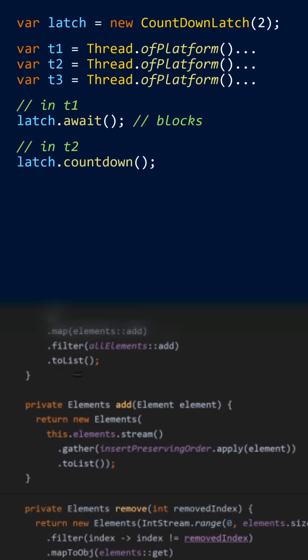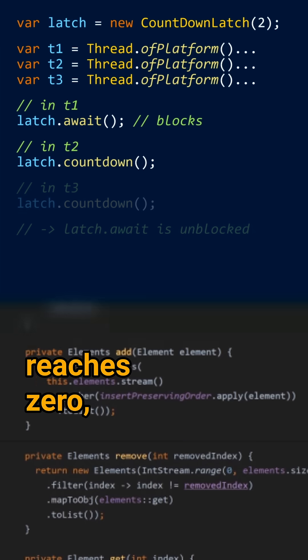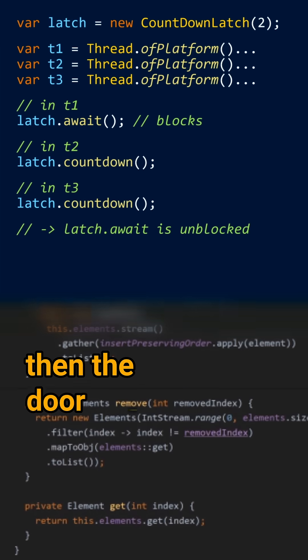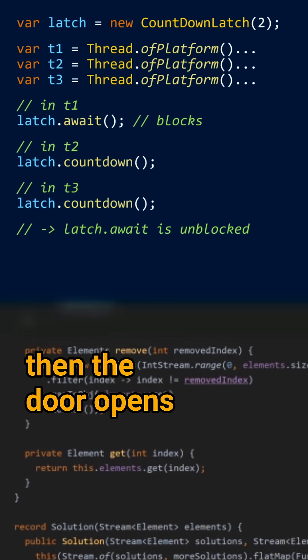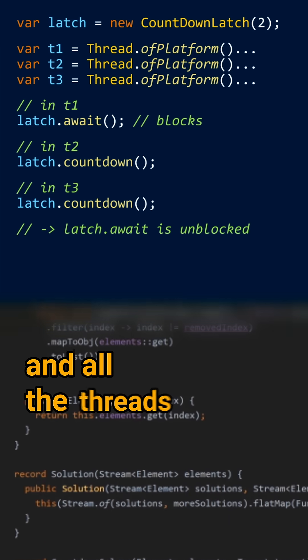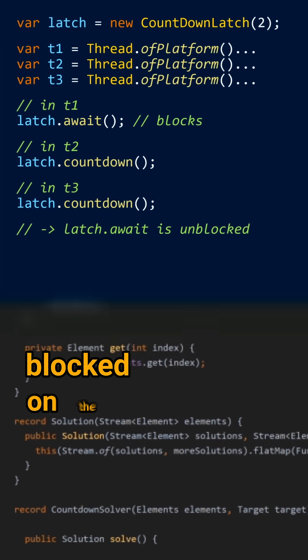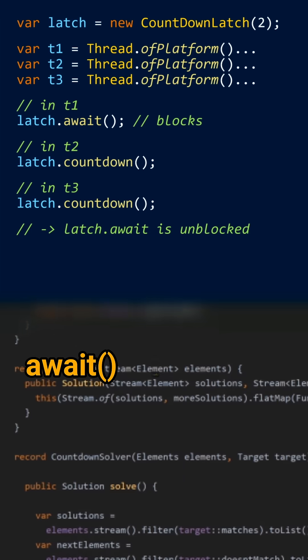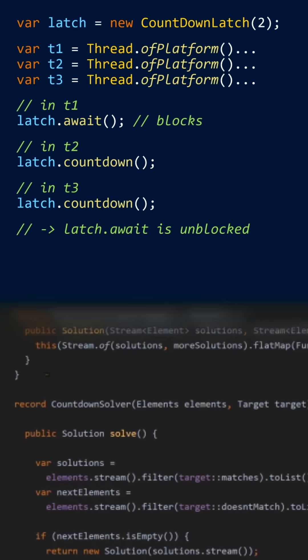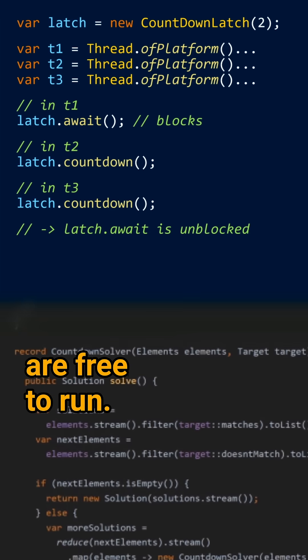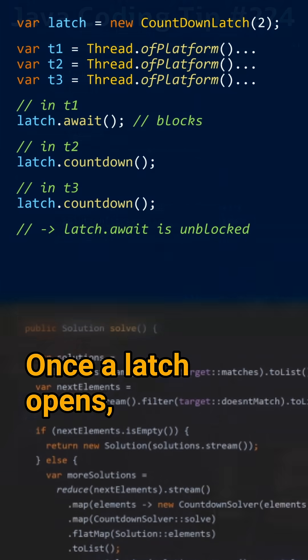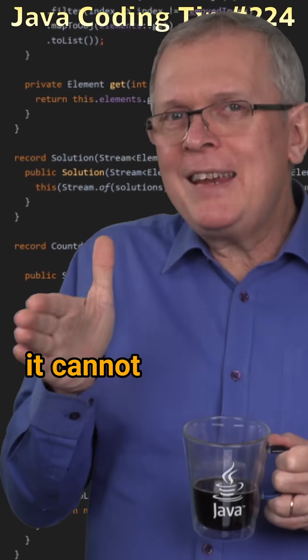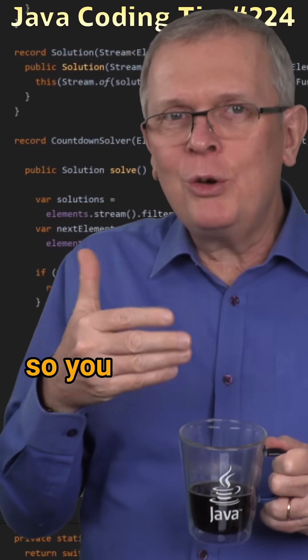Once this counter reaches zero, the door opens and all the threads blocked on the await calls are free to run. Once a latch opens, it cannot be closed again.